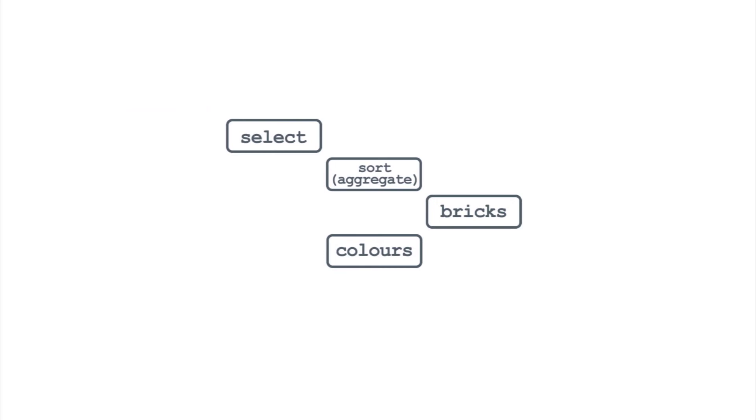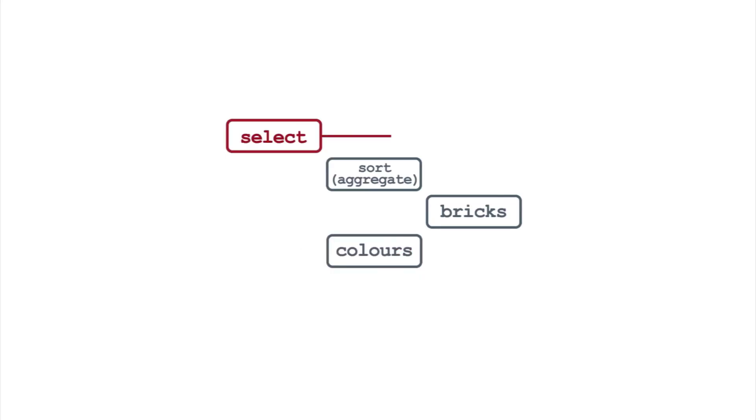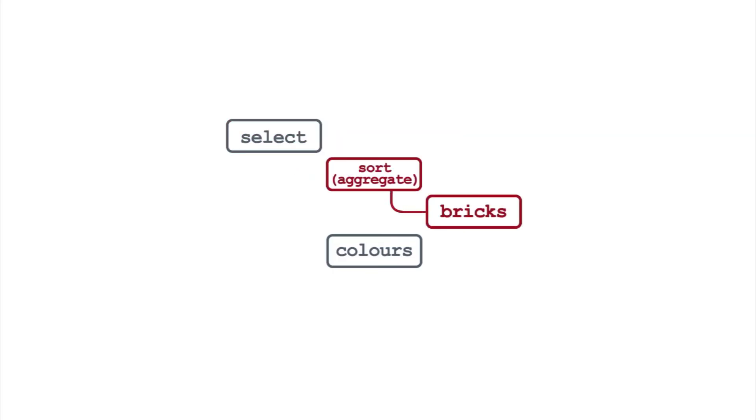So even though the plan lists bricks first, it accesses this table last. It starts with the colors table, then runs the subquery once for each value this returns. You can verify this by looking at the last starts column. This is three for bricks, which matches the number of rows fetched from colors.